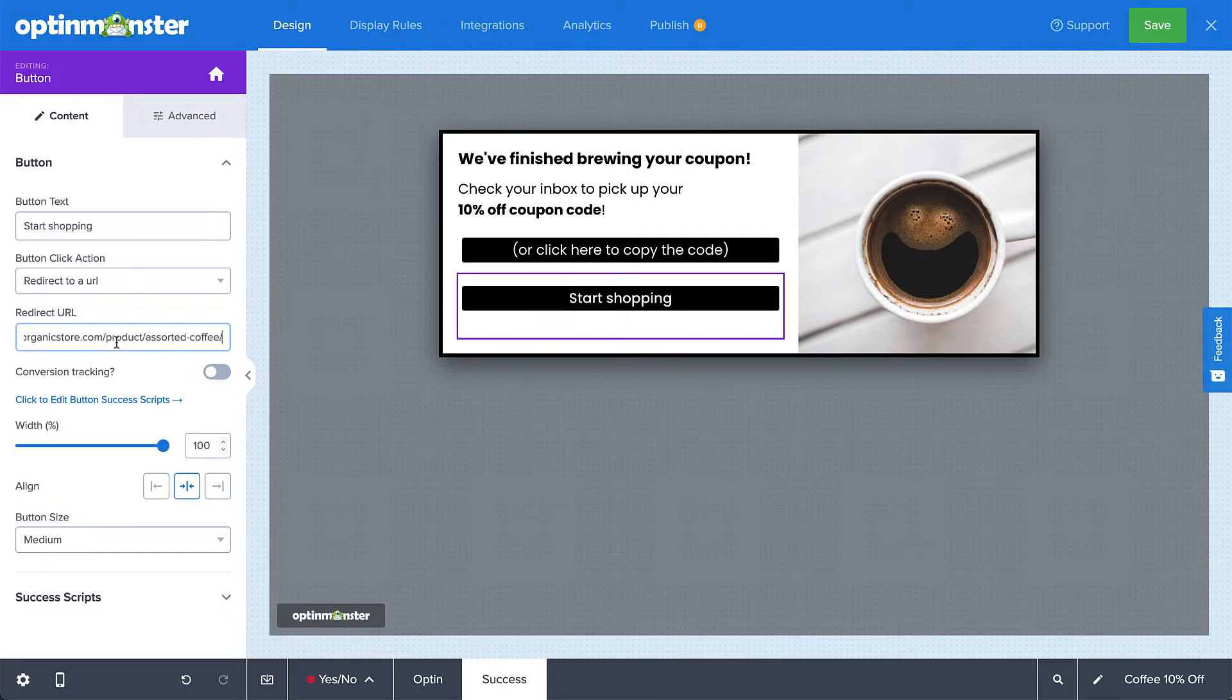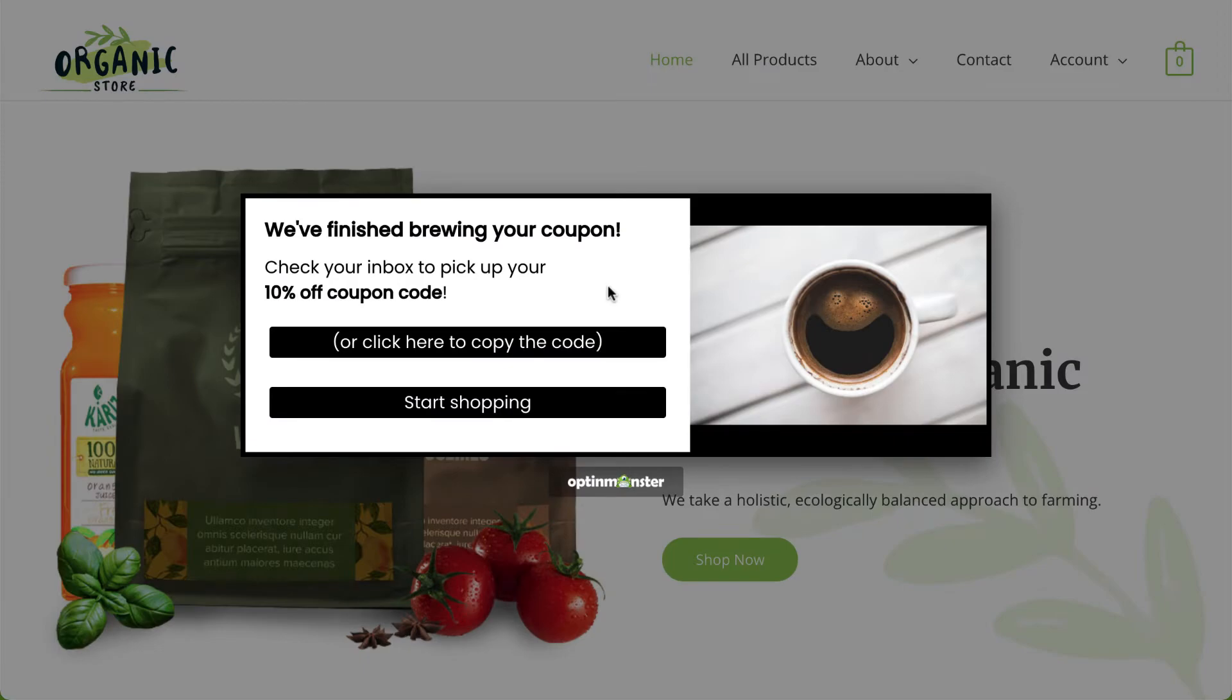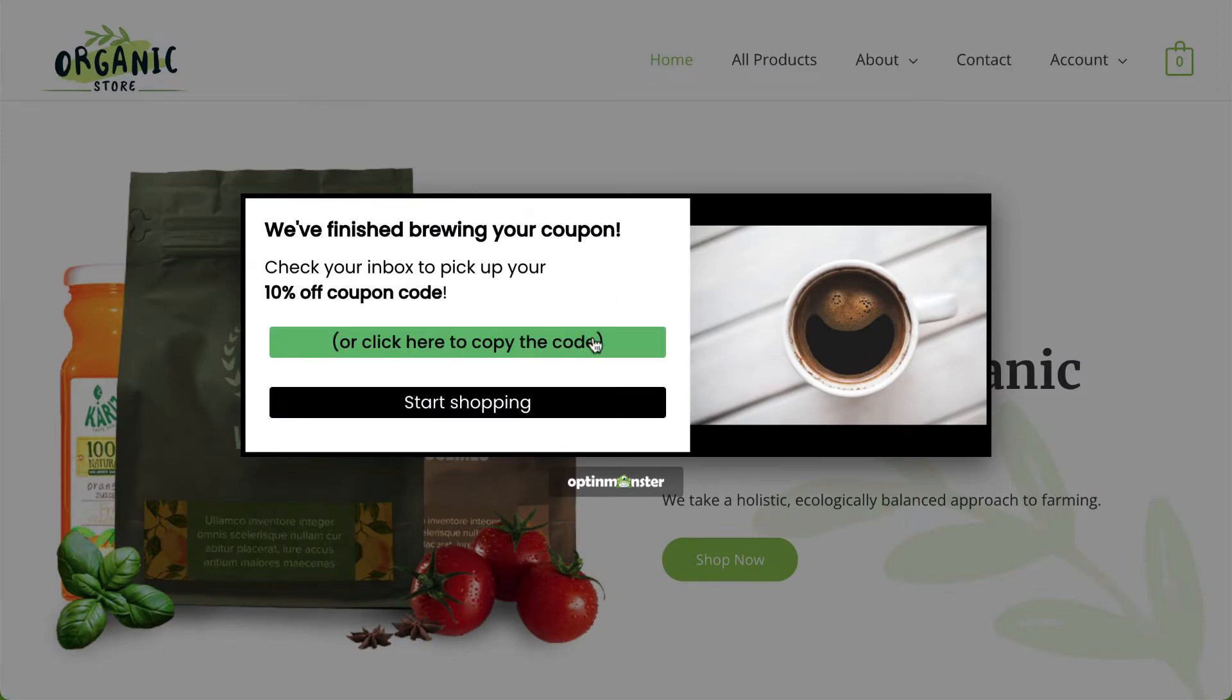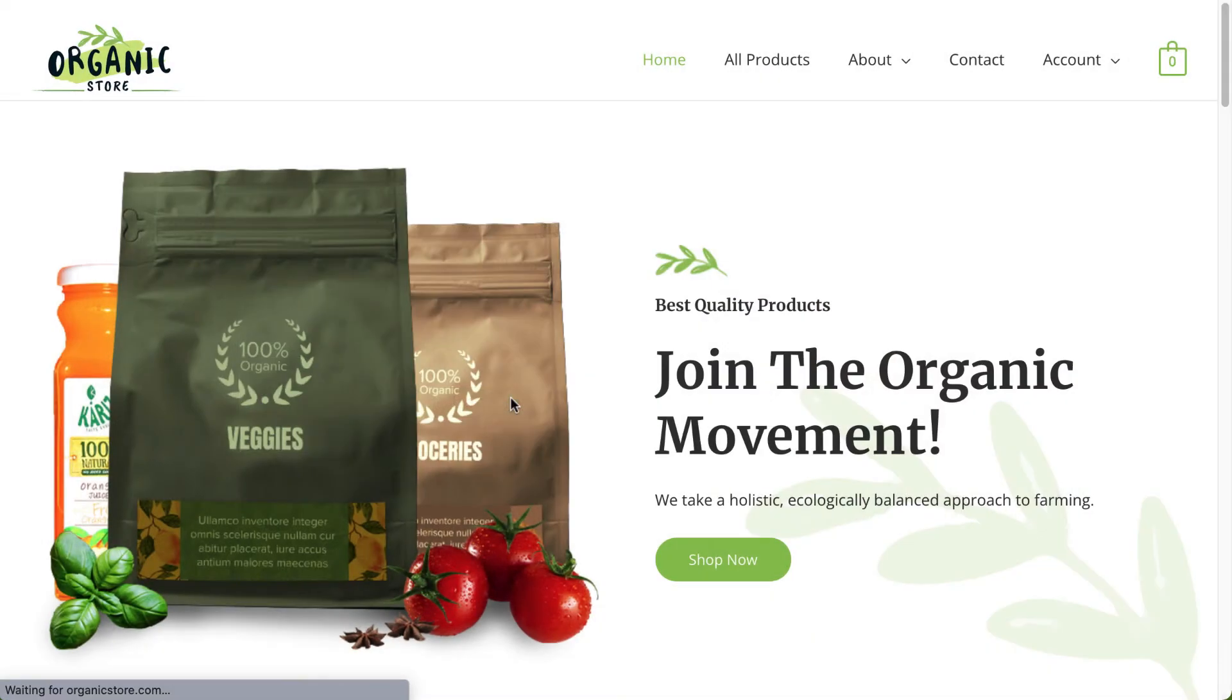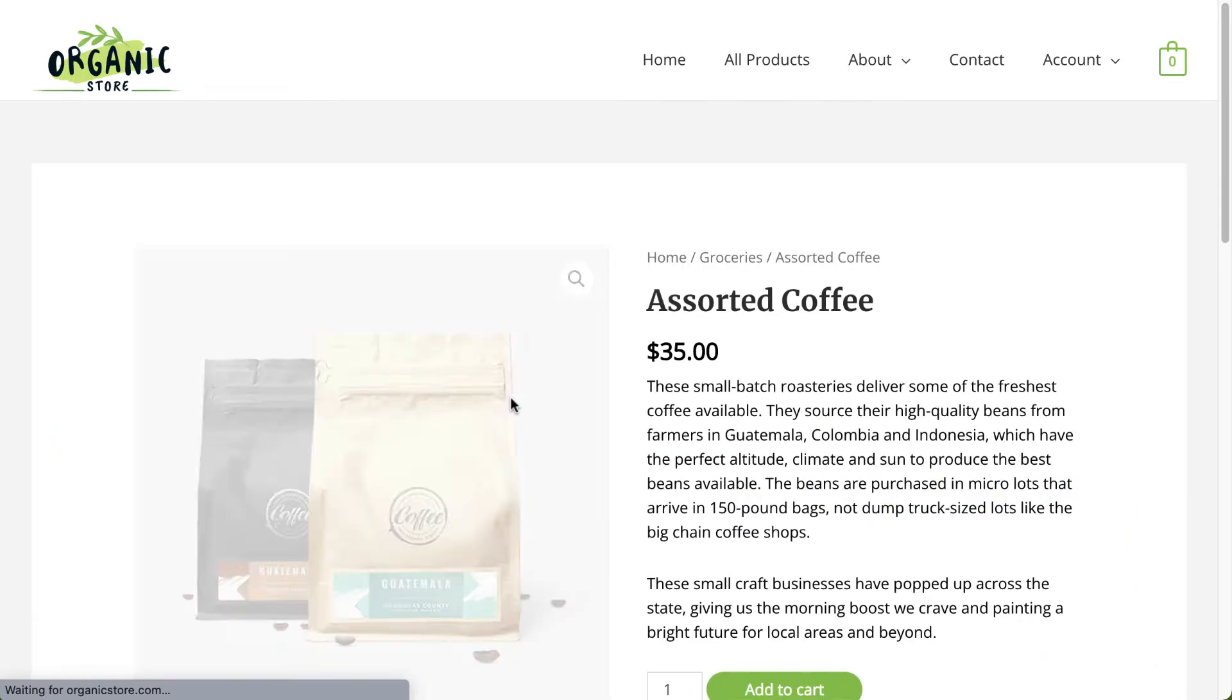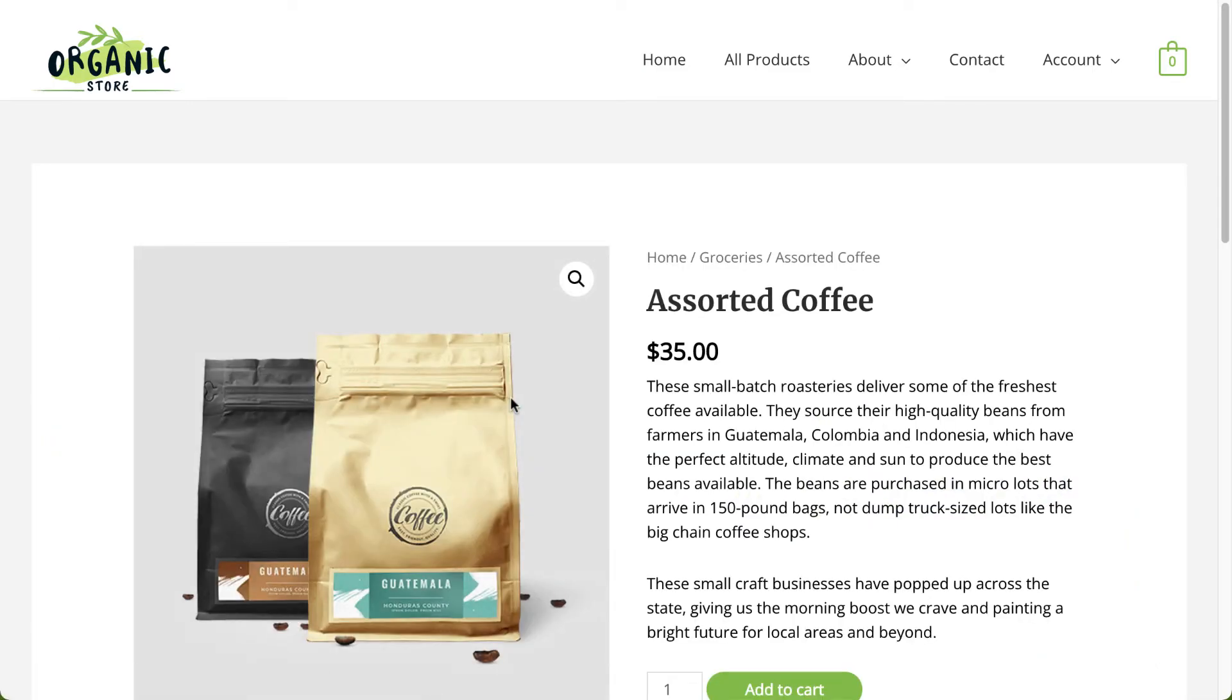And that's it. My buttons are now set up. You can create countless possibilities with button actions in OptinMonster. So, where will you be taking your visitors today?